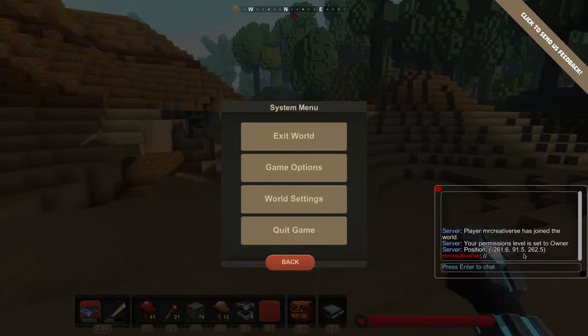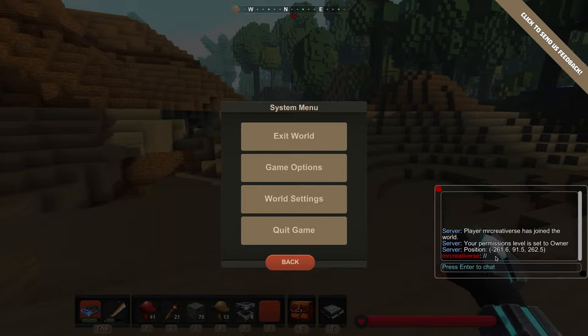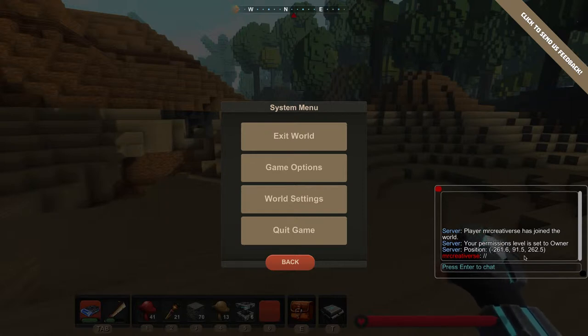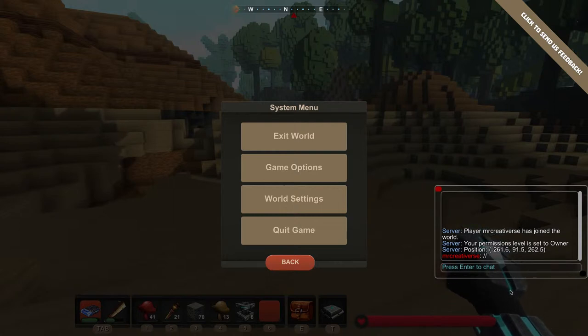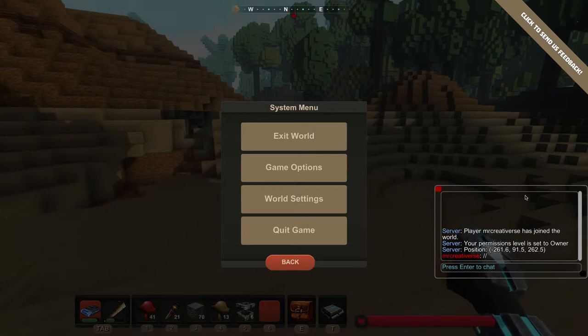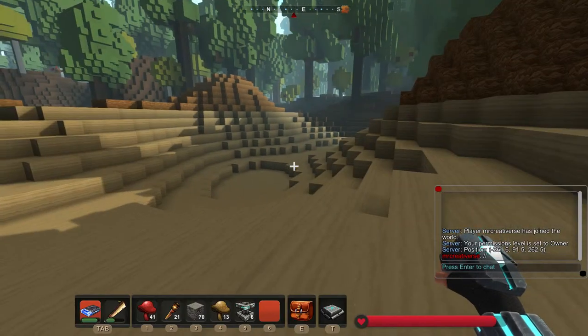...value, this is the Y value. This is Y, this is X, this is Z. So I'm standing at negative 261.6, 91.5 is my elevation up and down, and then 262.5. So that is where I'm standing, and that...